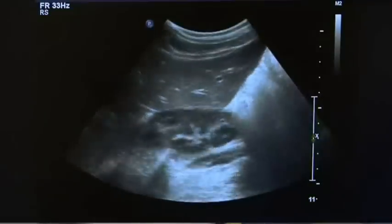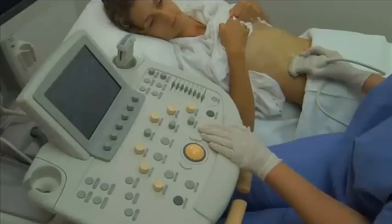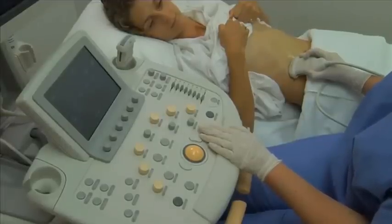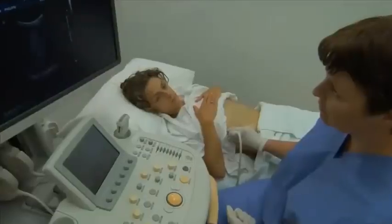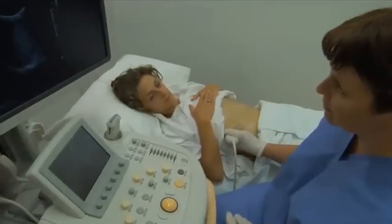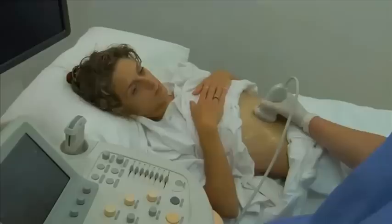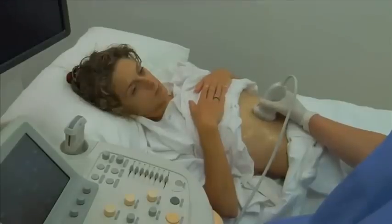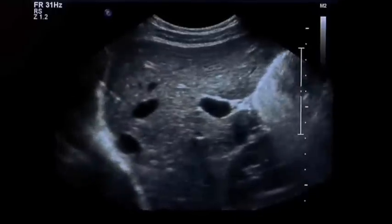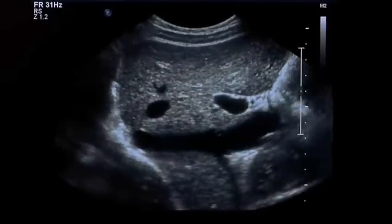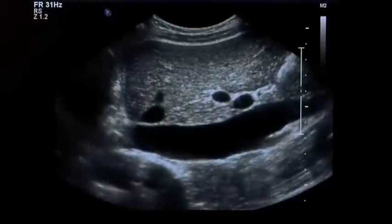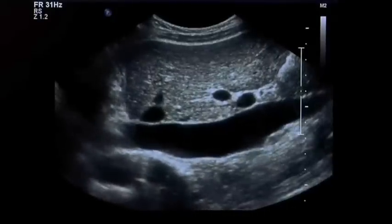Once the survey is complete, begin the liver scan. The most useful positions for liver imaging include the right subcostal and intercostal approaches. Ask the patient to take in a deep breath and hold it, as this displaces the liver downwards and improves the acoustic window.